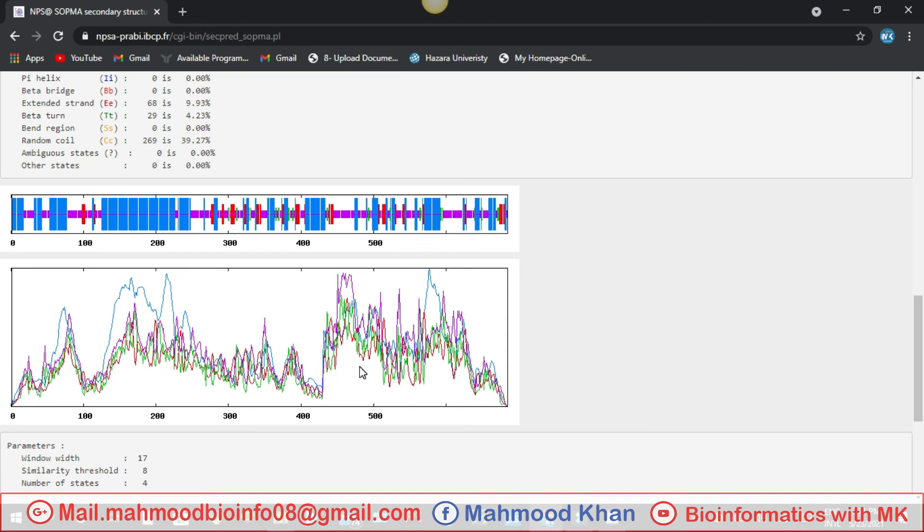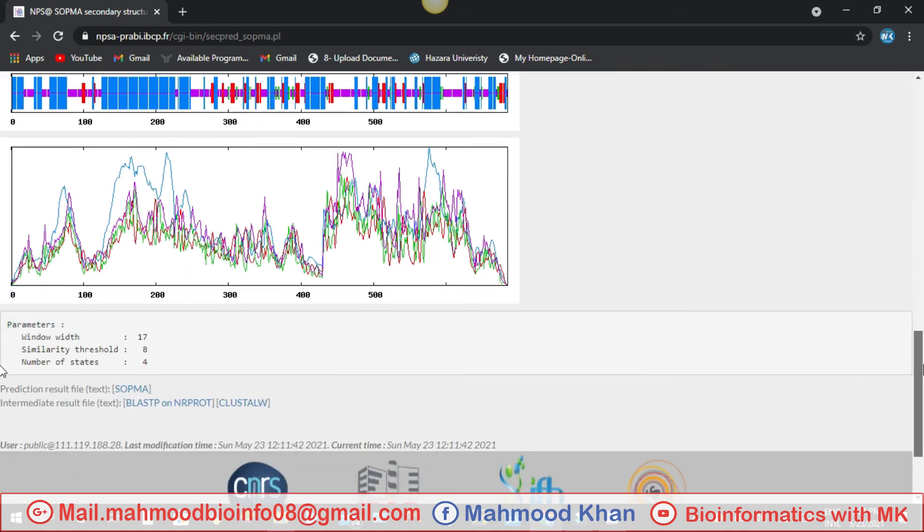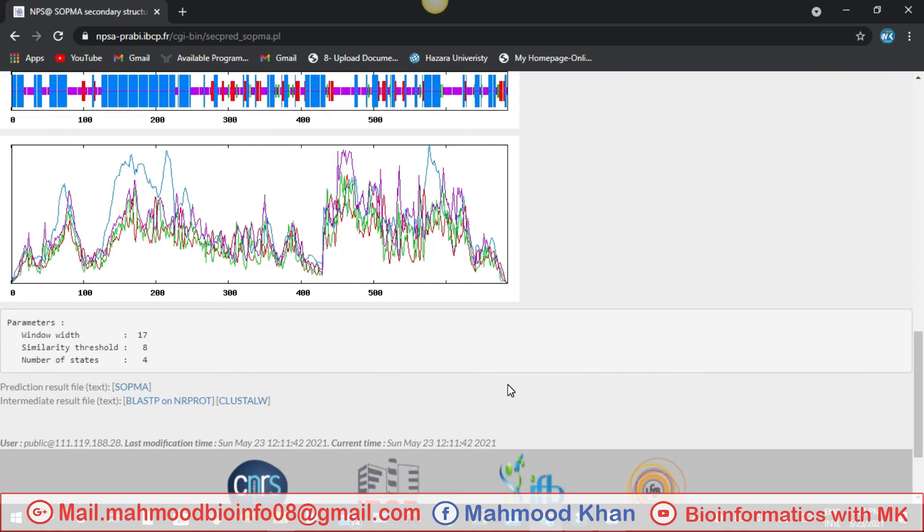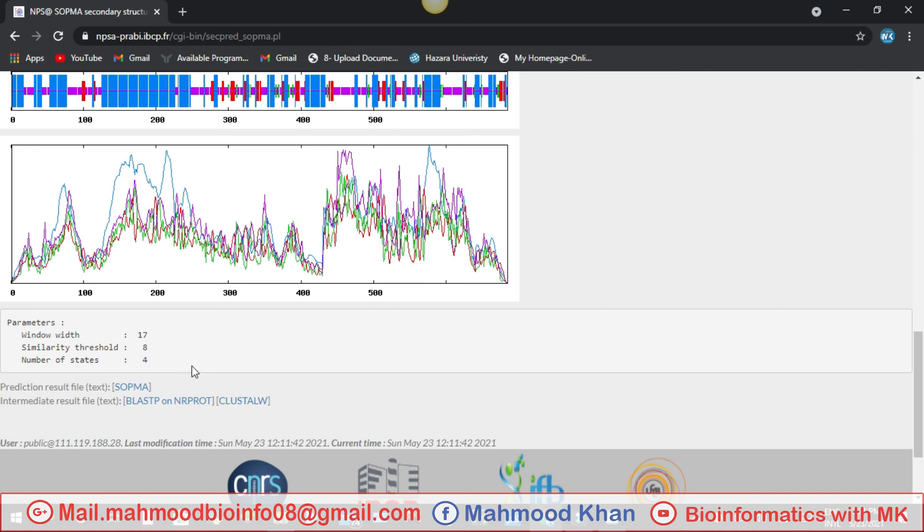Different color things are shown for different structures like random coil, extended strand, and beta bridges. After that, if you're talking about a parameter, we left the parameter in the default system, but you can change from the starting of your sequence. Our parameter similarity threshold is 8 and number of states is 4.